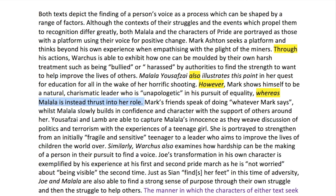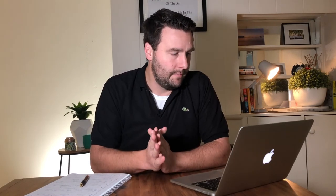These are simple, easy terms — ways to get to really good comparison just by being aware of your sentence structure. 'Mark's friends speak of doing whatever Mark says, whilst Malala slowly builds in confidence and character with the support of others around her.' We have this word 'whilst' again — another sentence of comparison looking at differences between the characters. Even though they are both leaders molded by negative events in their past, there are different ways in which their leadership comes through, brought along by this word 'whilst.'